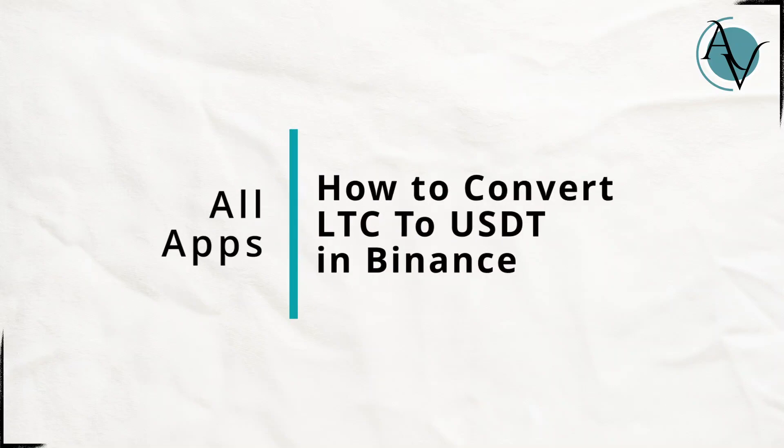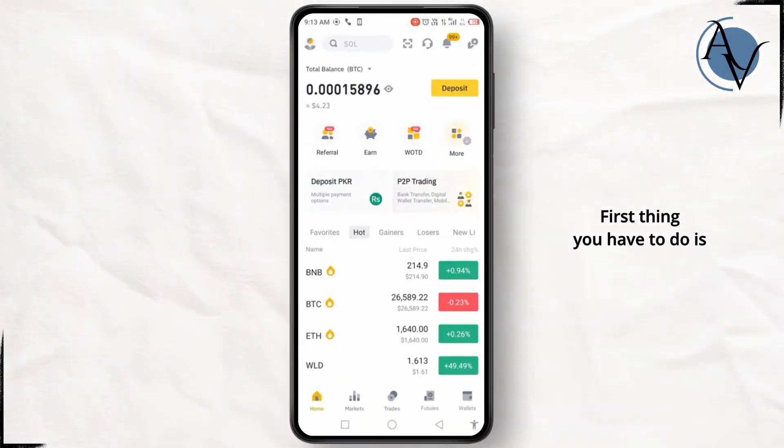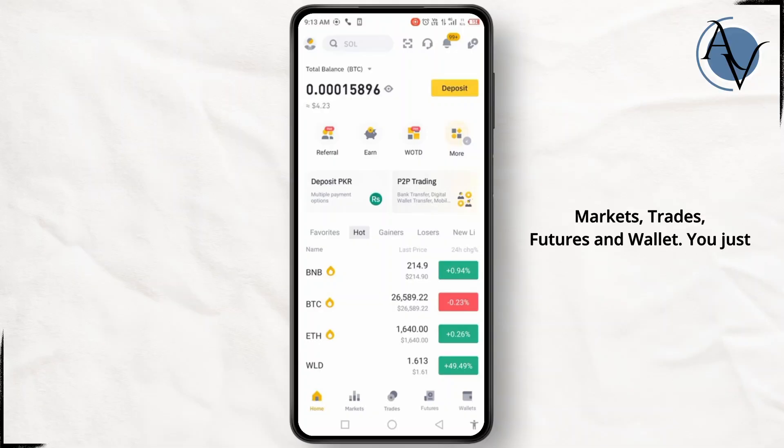How to convert LTC to USDT in Binance. First thing you have to do is open up your Binance application, and from here you'll find different tabs at the bottom like markets, trades, futures, and wallet.